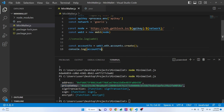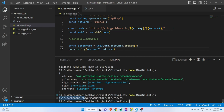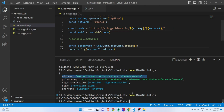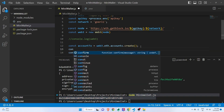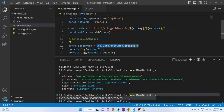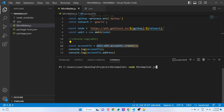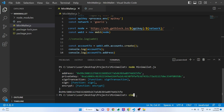If you want to fetch a specific property from the account object — say just the address — you can do accountTo.address. Running the file again shows the address. Note that each run generates a different random account, which is why we see different addresses each time.